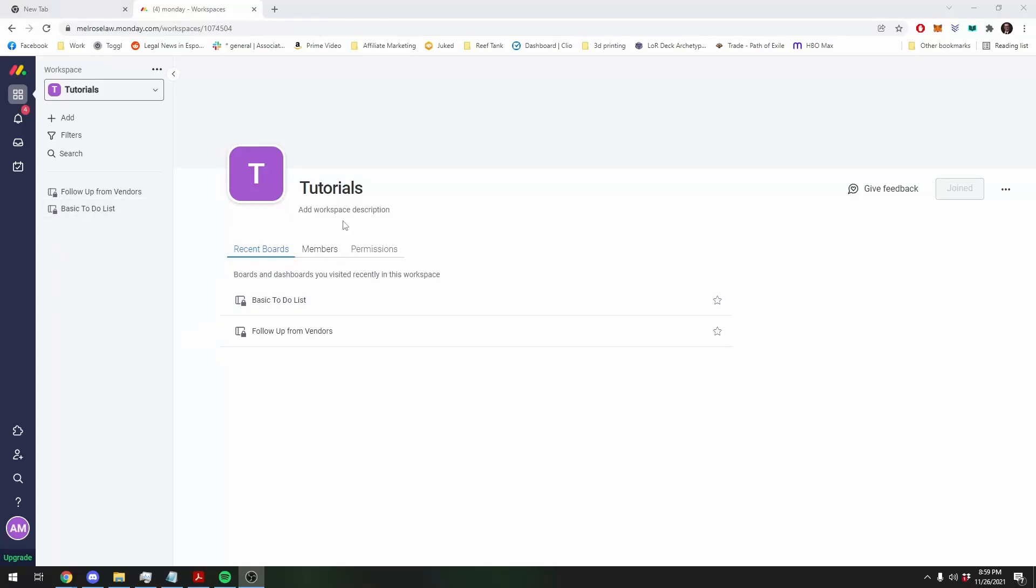Good evening, Adam here with a very quick tutorial from Monday.com on how to do recurring tasks.